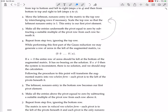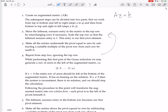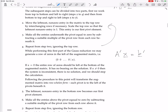While performing this first part of the Gauss reduction, we may generate a row of zeros in the left of the augmented matrix. For me — if you're doing it my way — you would get a row of zeros in this matrix A dash. So A dash X equals B dash, where A dash and B dash have changed from A and B by these reduction operations.